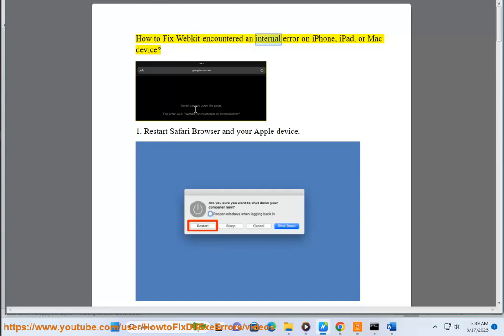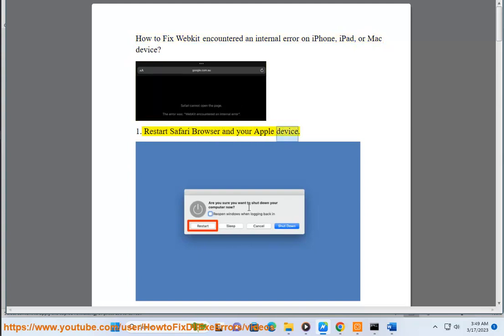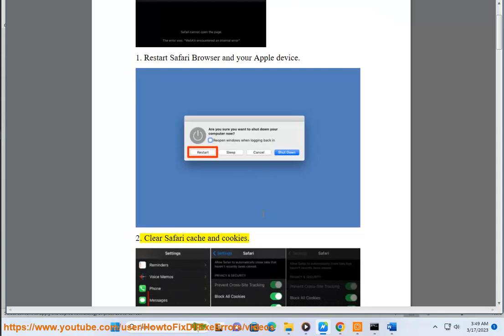How to fix Wicked encountered an internal error on iPhone, iPad, or Mac device. Step 1: Restart Safari browser and your Apple device.